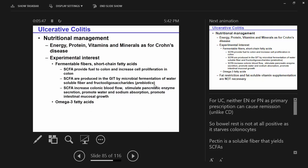Short-chain fatty acids provide fuel to the colon. Those colonocytes respond to that energy source — short-chain fatty acids increase cellular proliferation in the colon, and can actually help regenerate and promote healing. Microbial fermentation of fiber and fructooligosaccharides — those prebiotics — yields short-chain fatty acids. That's one major way that we get those to the colon.